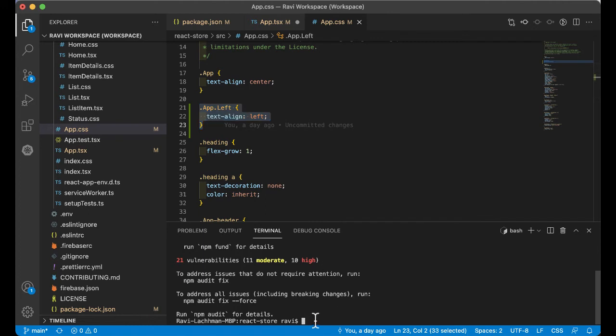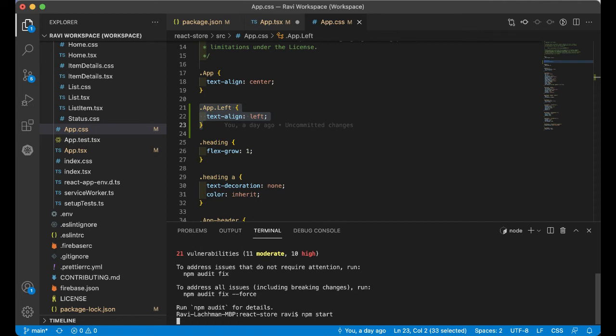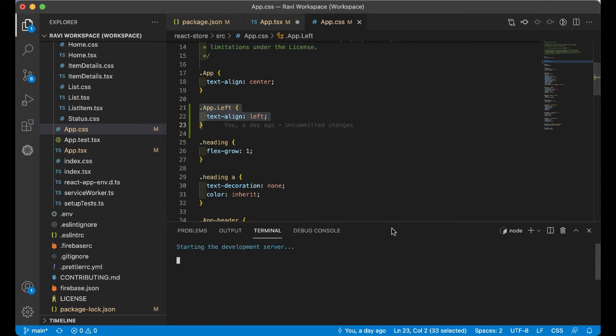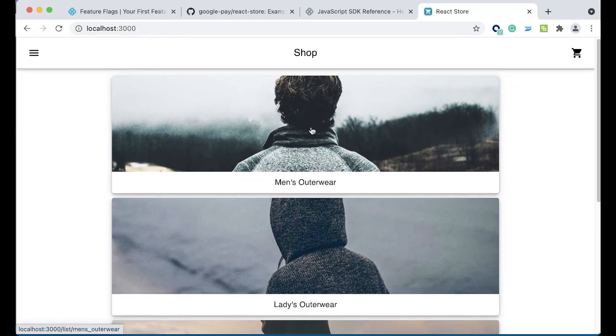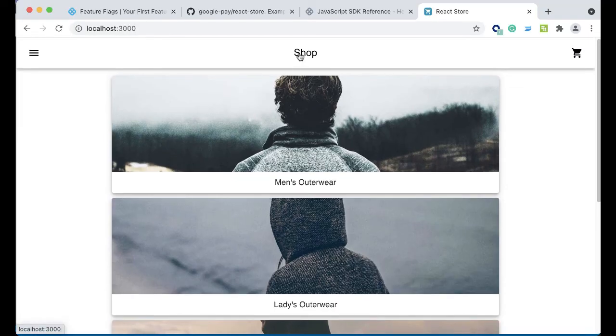Let's go ahead and fire up the application and take a look at this in action. We just type in npm start. This will bring up the application in a few moments. The server is just starting, and it looks like it just started.